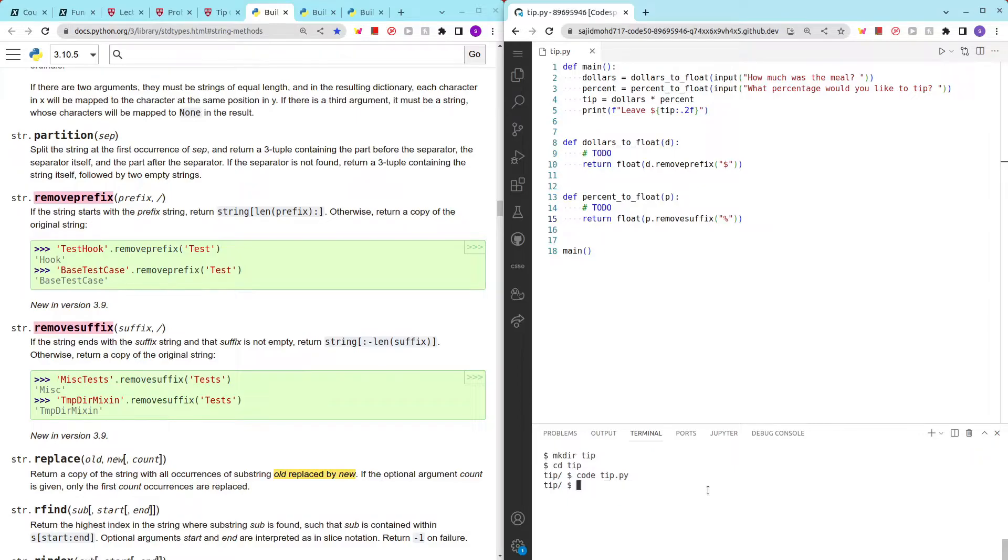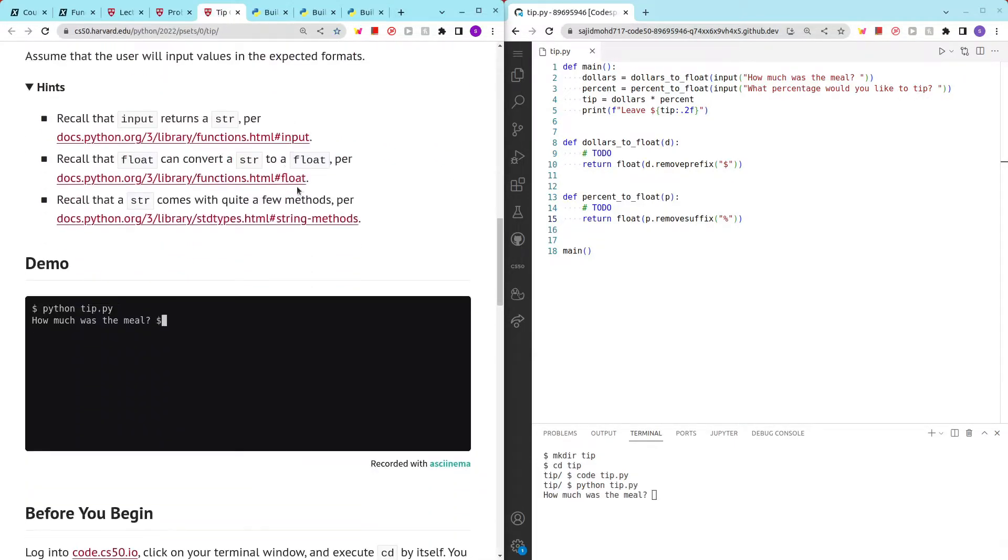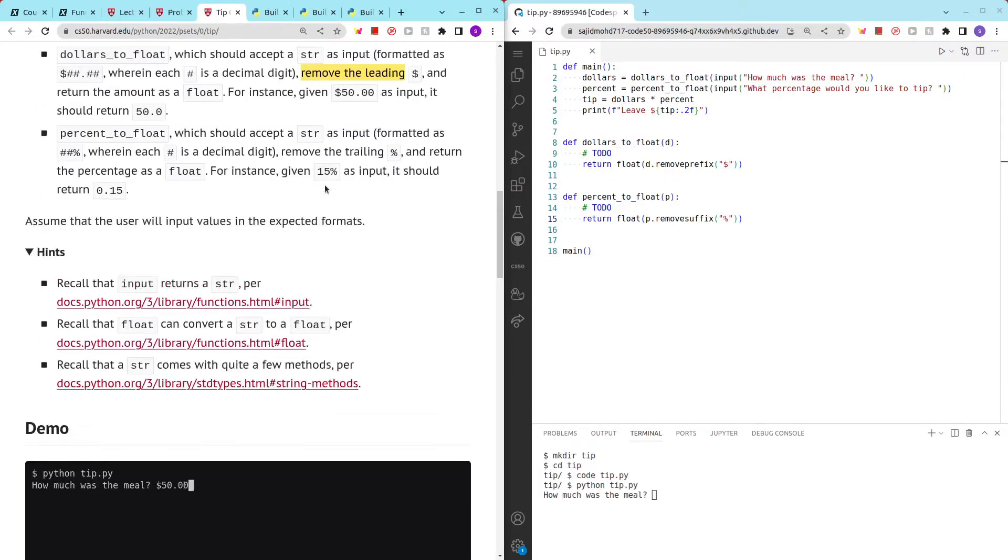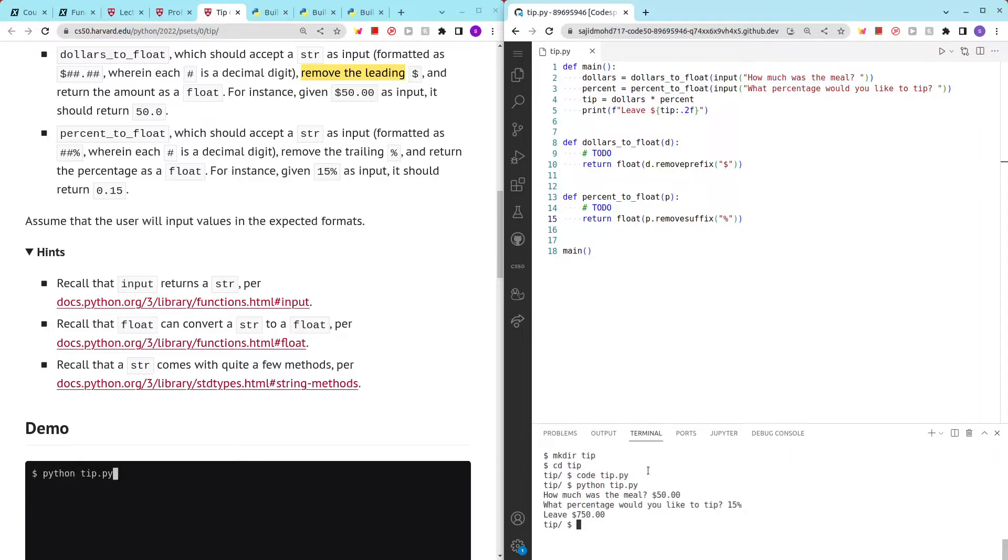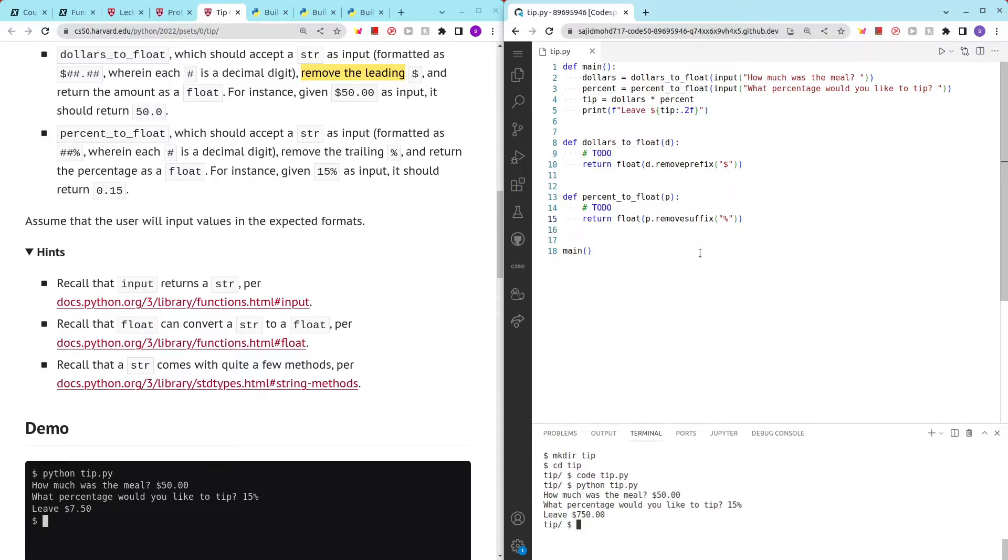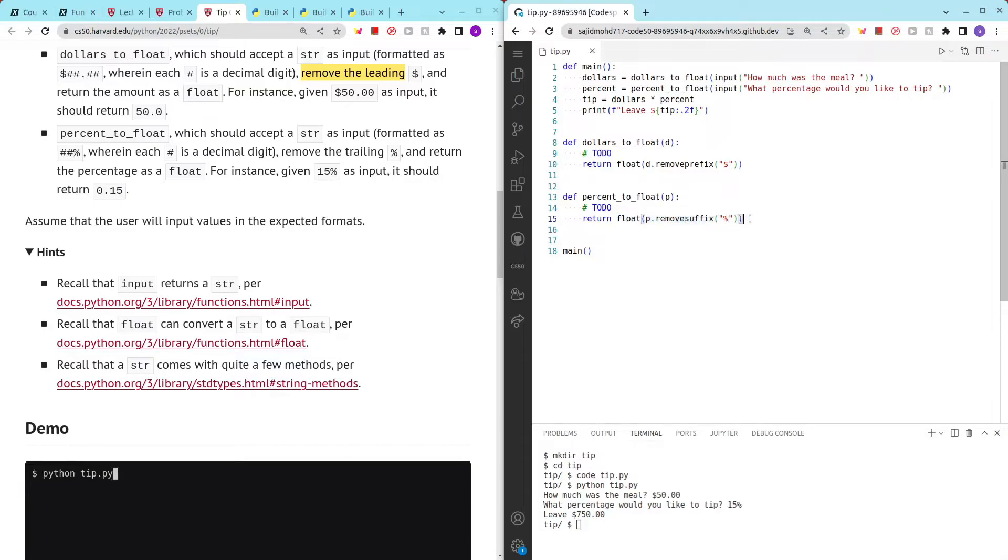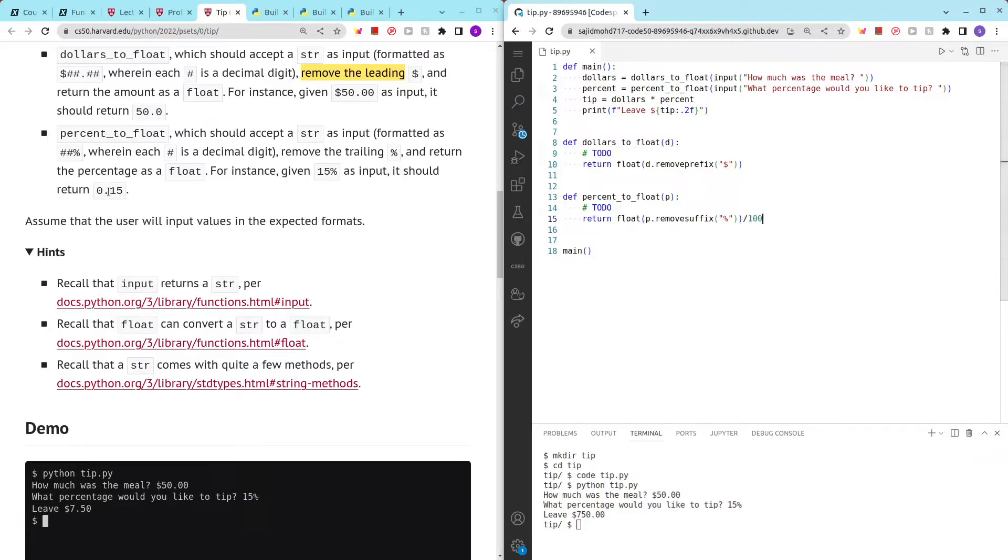Let's try python tip.py. How much was the meal? Let's take a look at the example they use - it was $50 and percentage was 15% and we have an error. Yeah, it's a logical error and I forgot to do something.